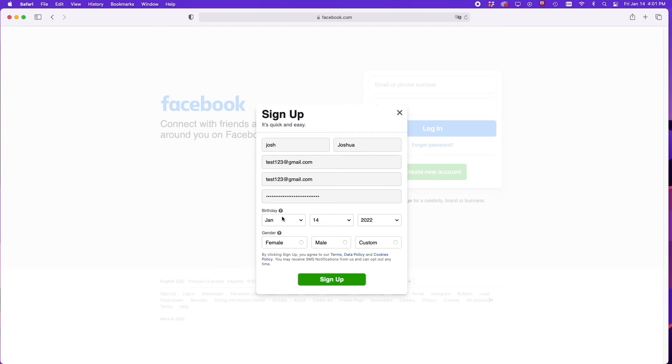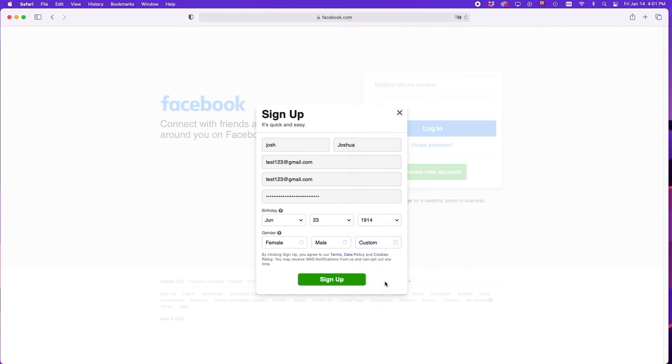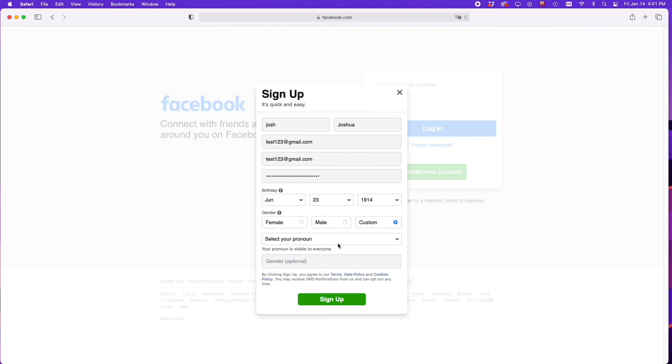Once you're done, you have to select your birthday and finally your gender. You can choose between female, male, or custom.